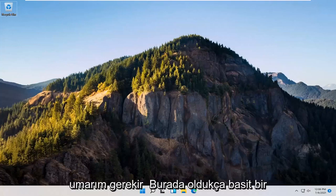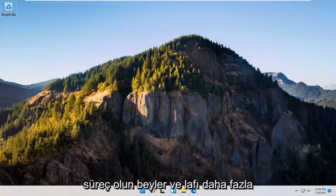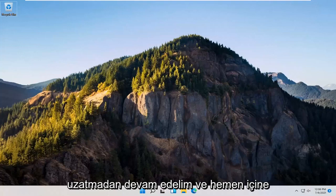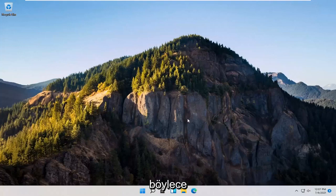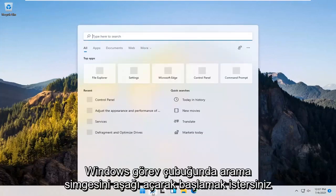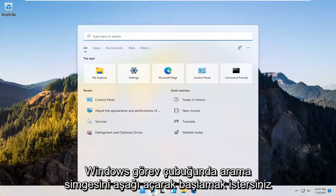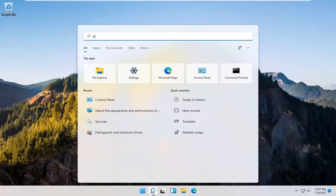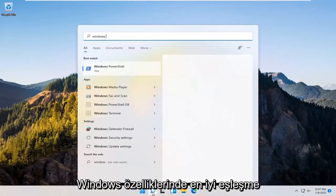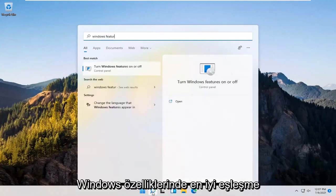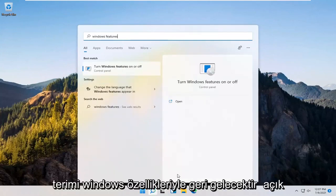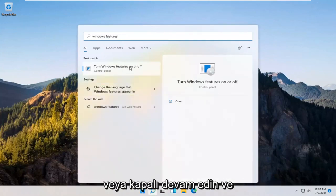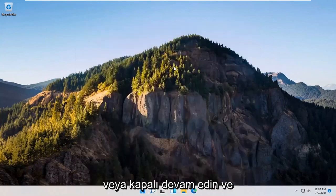So this should hopefully be a pretty straightforward process here guys. And without further ado, let's go ahead and jump right into it. So you want to start off by opening up the search icon down in the Windows taskbar. Type in Windows features. Best match to come back with turn Windows features on or off. Go ahead and open that up.